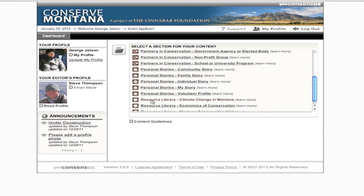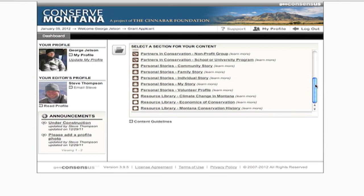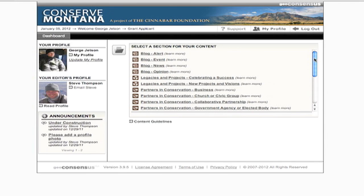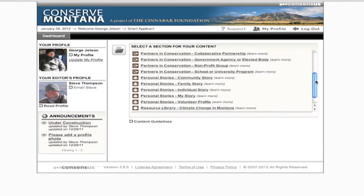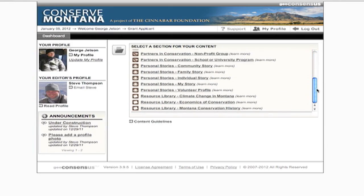We'll confirm receipt of applications by April 9th. If you don't receive confirmation, contact Steve Thompson. This site is a work in progress and is built by you. We hope you'll be a part of building content for ConserveMontana.org and telling the story of the rich legacy of Montana conservation.